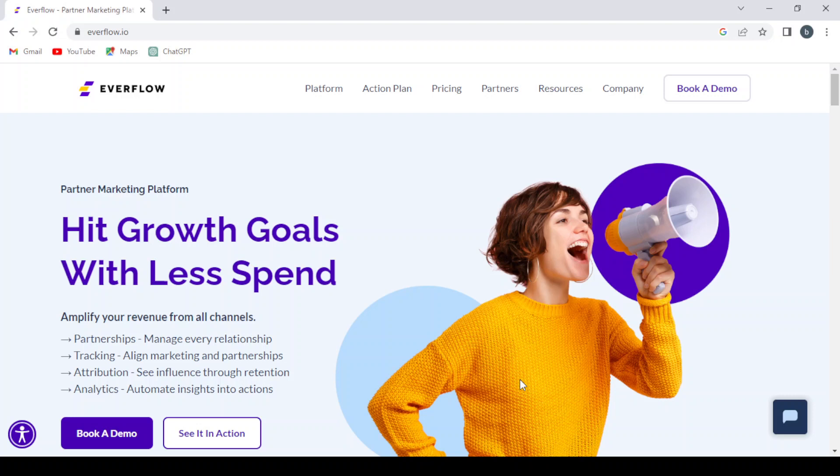Everflow.io overview. Hey guys, welcome to this new video. In today's video, we're going to introduce you to Everflow.io, which is a performance marketing platform that enables advertisers to manage and optimize their affiliate campaigns.